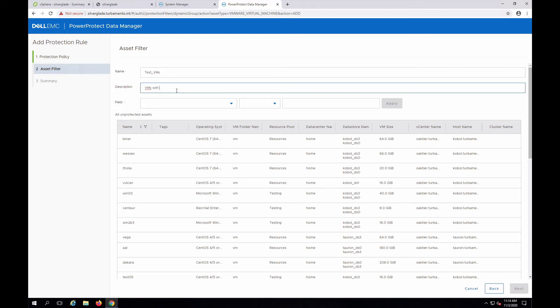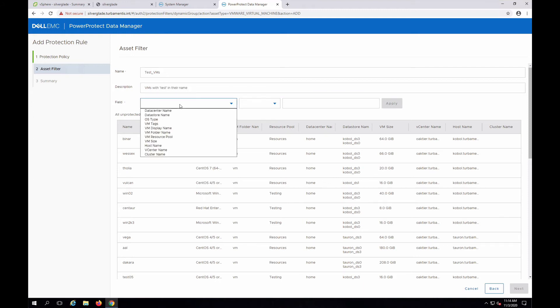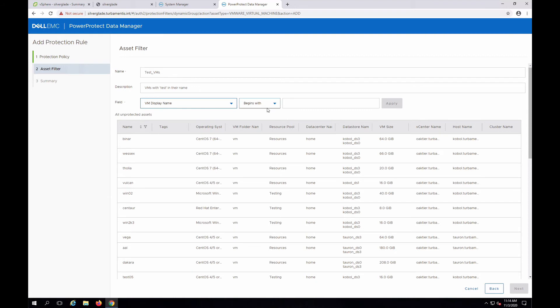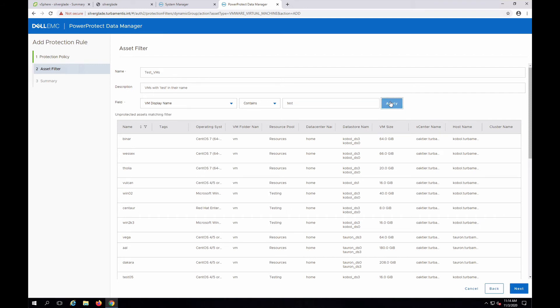I'm going to create a new protection rule for testing.